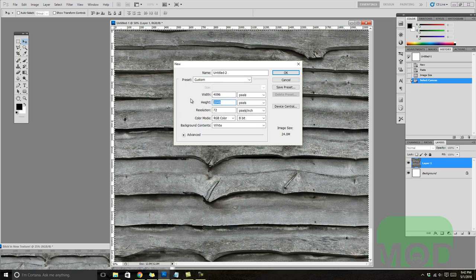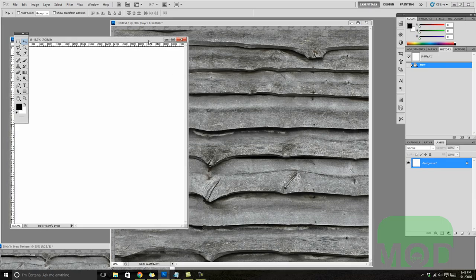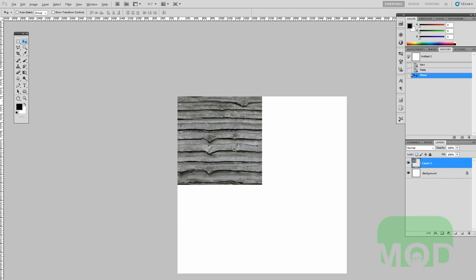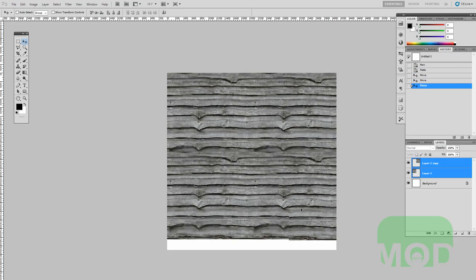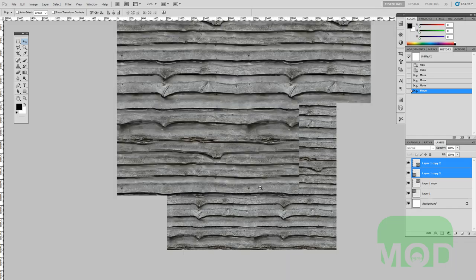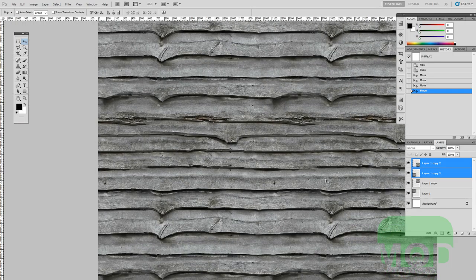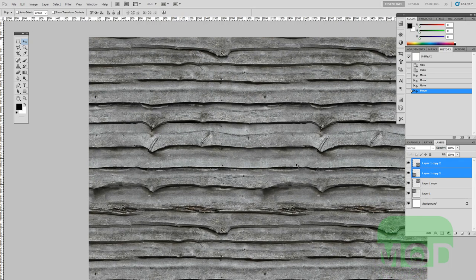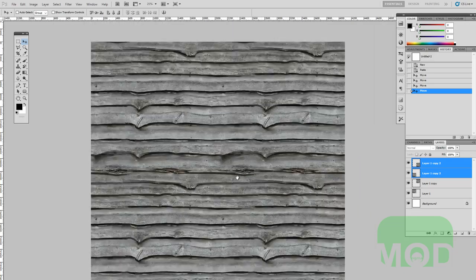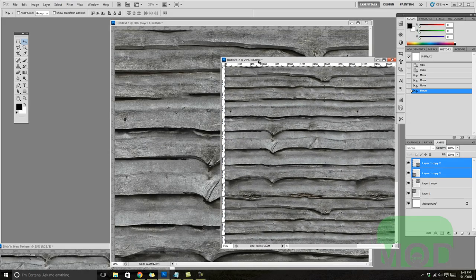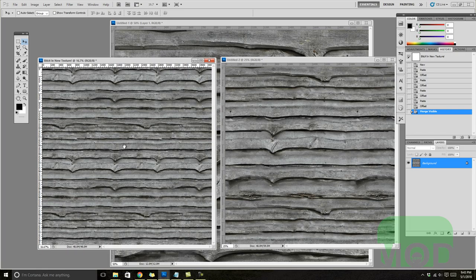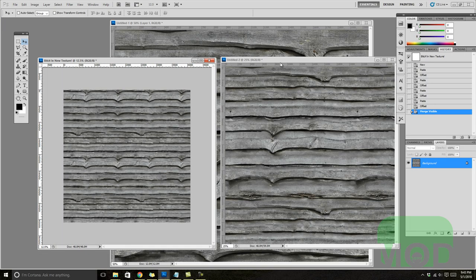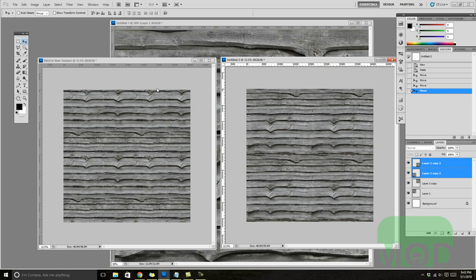Now copy that and create a new document that's double size, then paste that 2048 in place. As you can see, there's no seam here. There's a lot less tiling happening than the other technique, so that's very desirable. I'm going to show you them side by side.